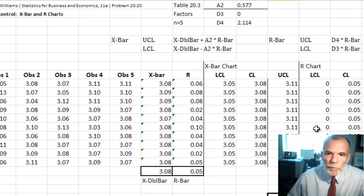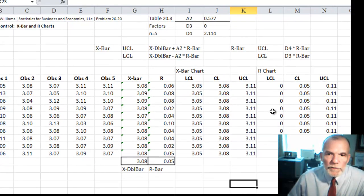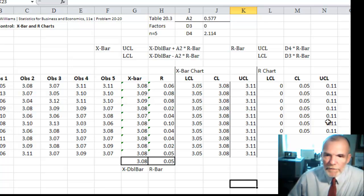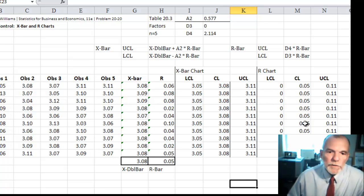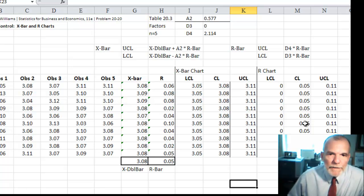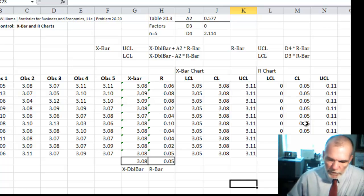And in a similar way, we could chart the range chart. Highlighting the range and then a set of three columns here. And that's it. That's how we can use Excel to create X bar and R control charts. See you next time.